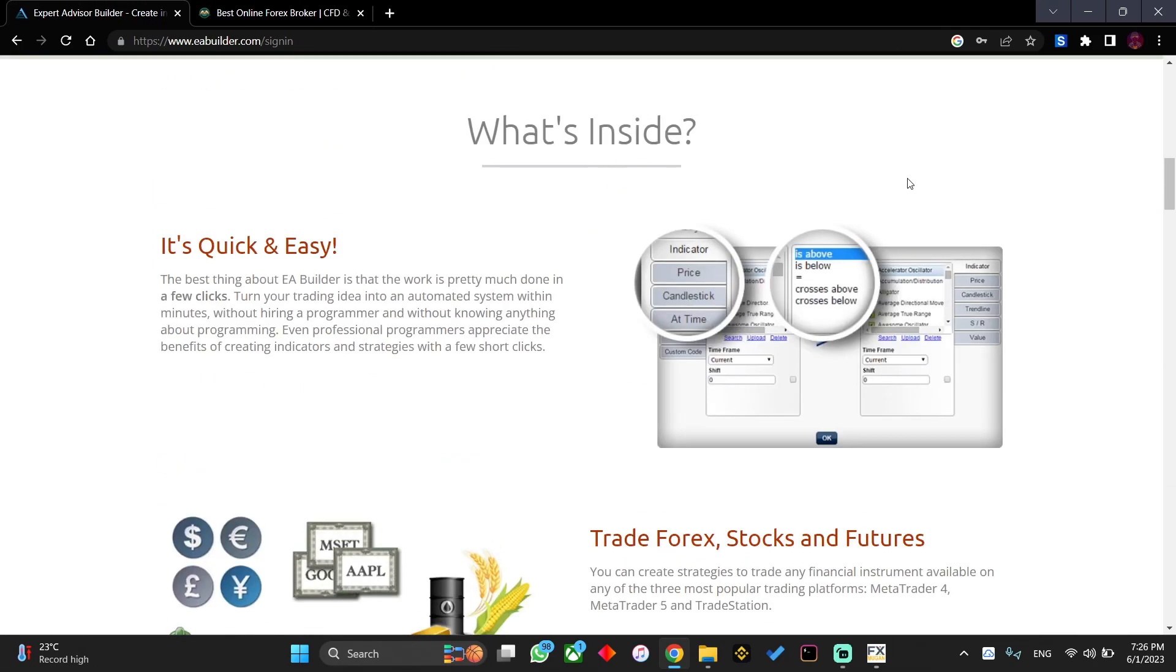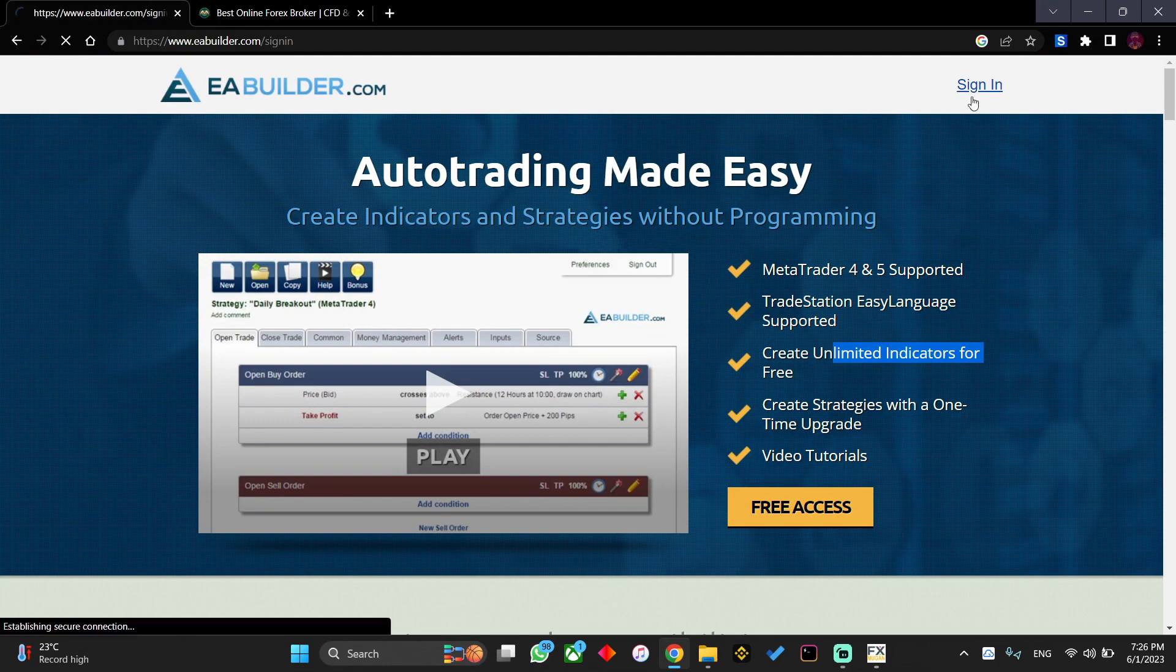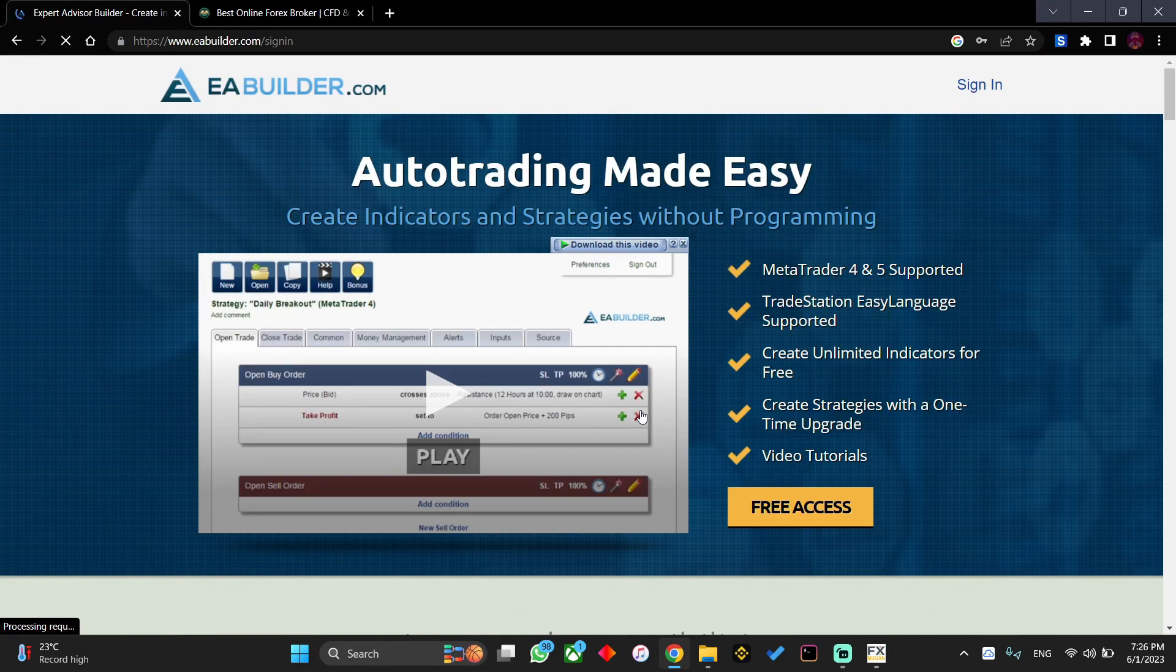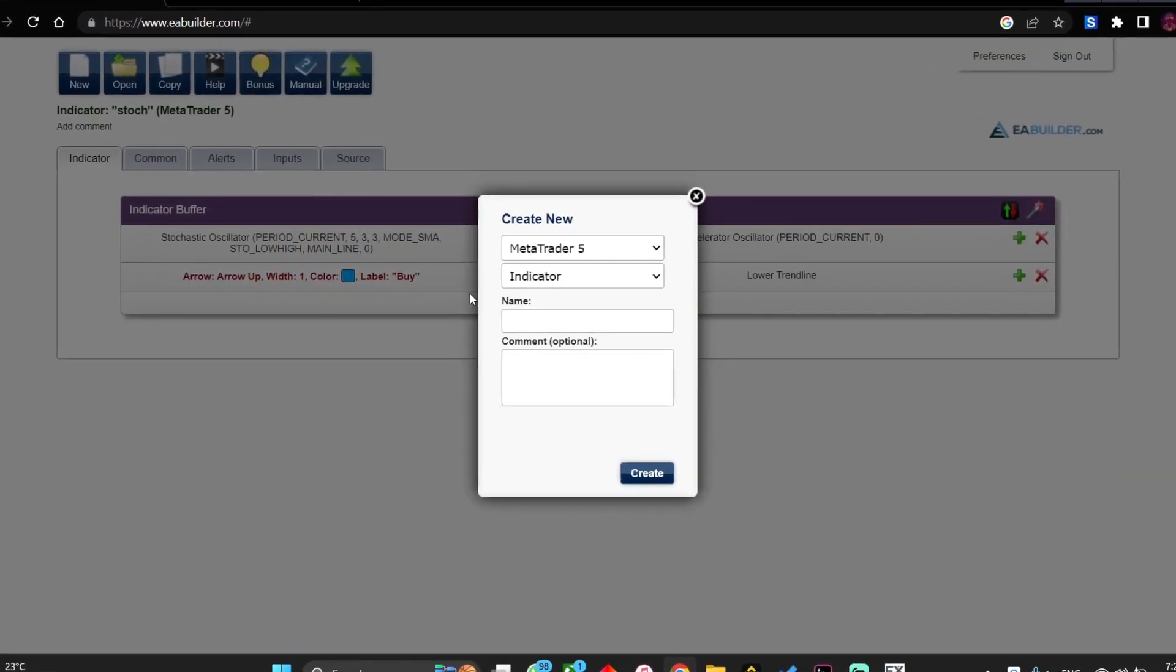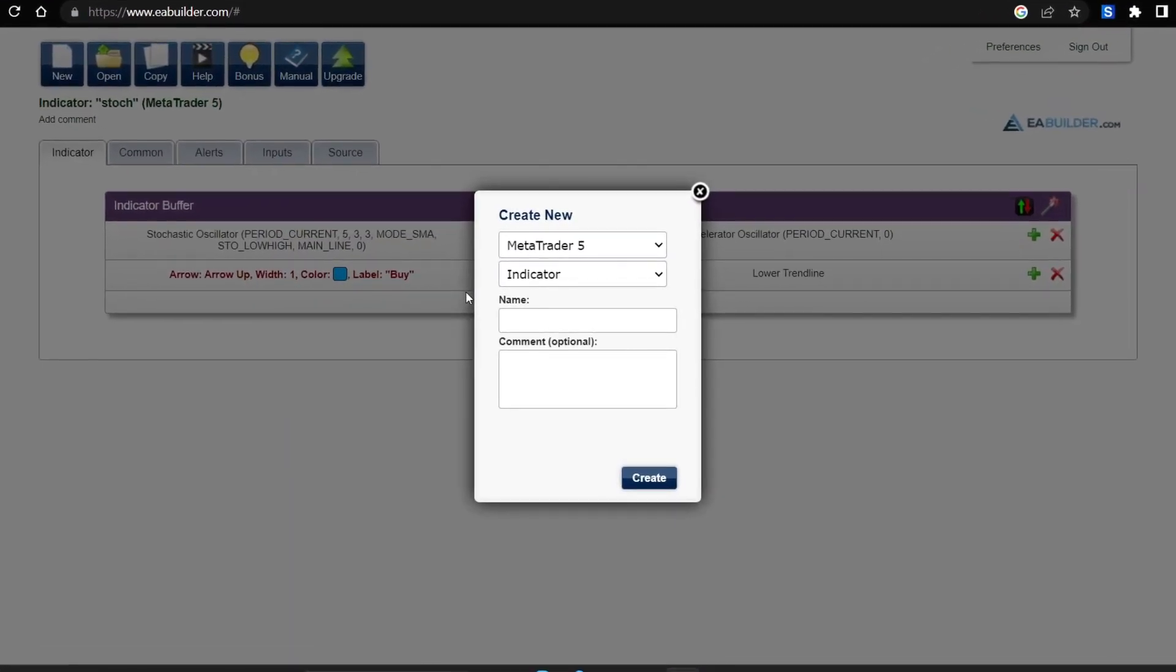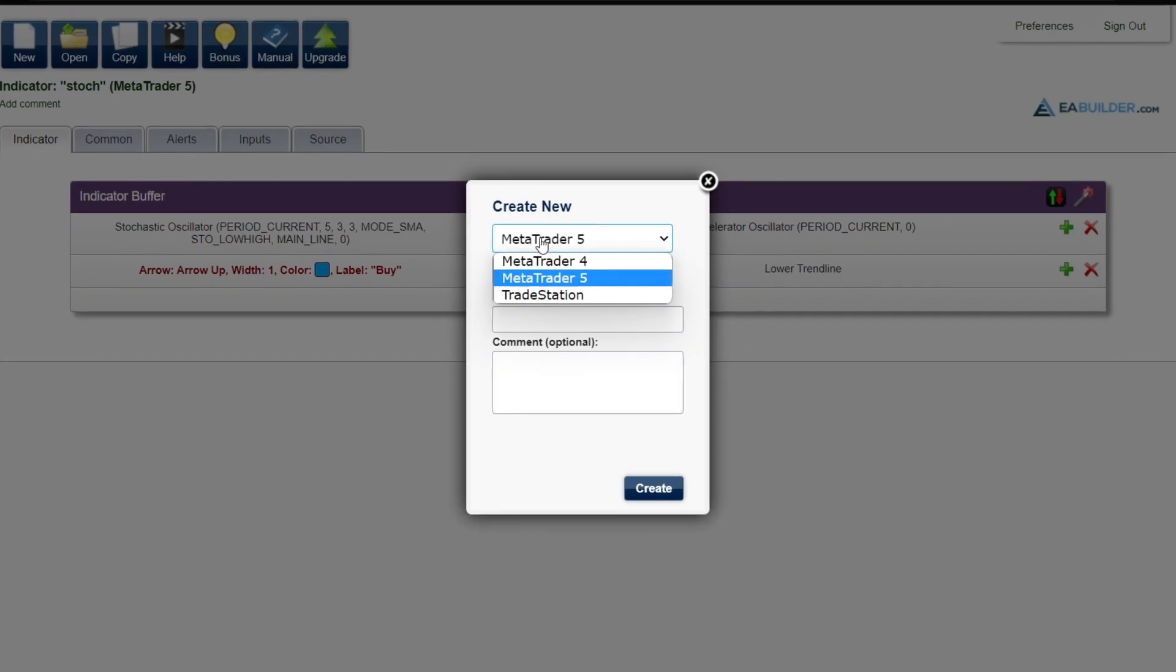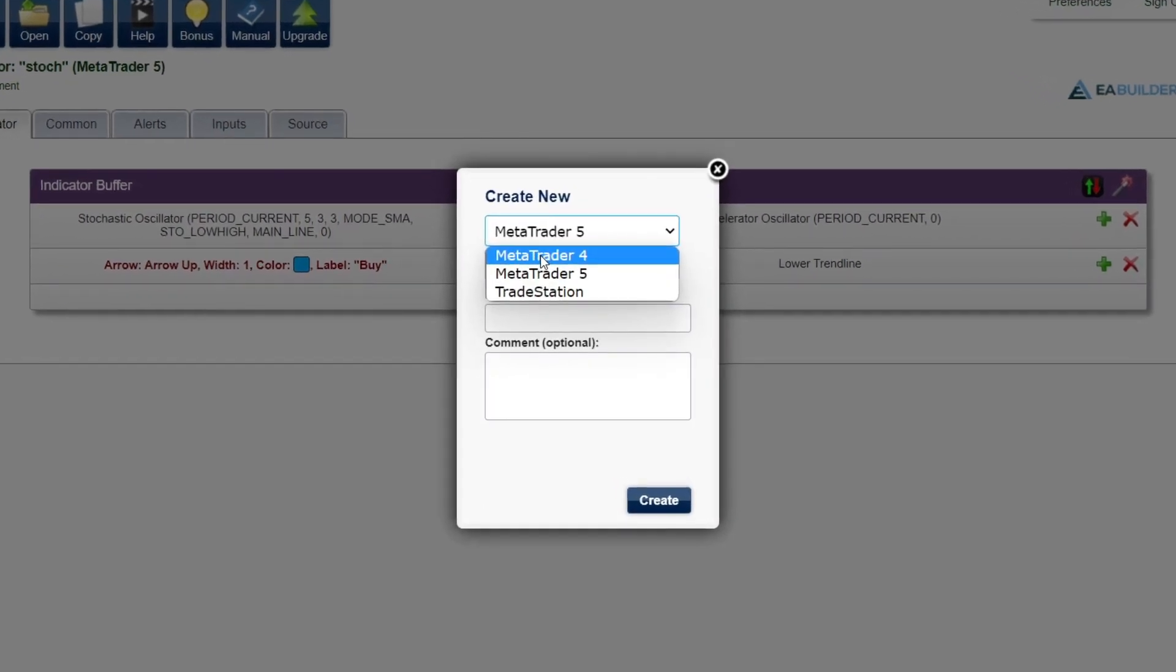Without wasting your time, let's begin. All you need to do is get free access. As for me, I have an account so I'll go on and log in by clicking there. What you need to do now is choose what we'd like to create.